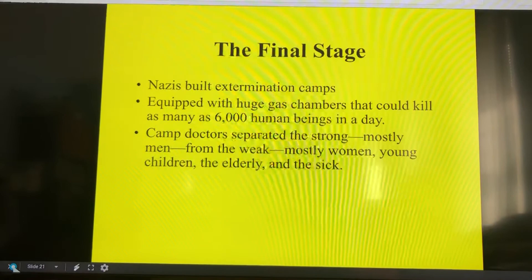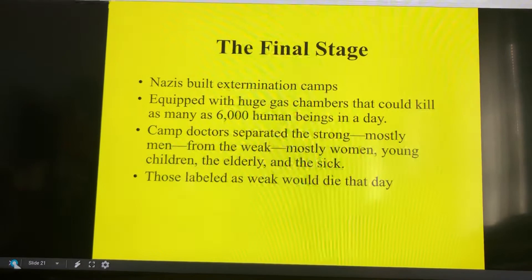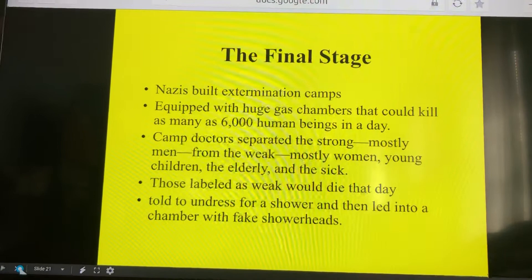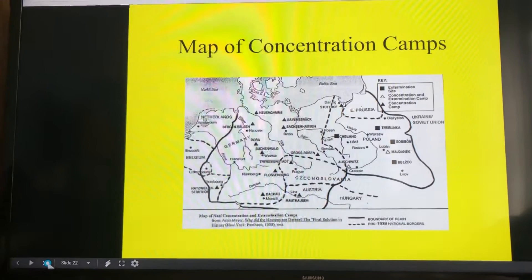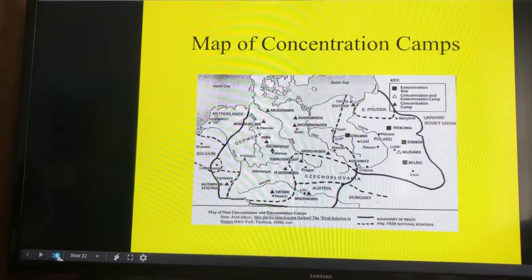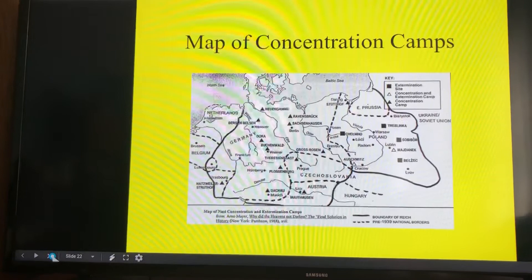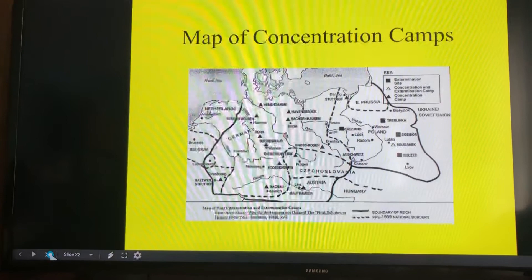The final stage was building extermination camps with huge gas chambers that could kill as many as 6,000 people in a day. Doctors separated the strong — mostly men — from the weak, which included mostly women, young children, the elderly, and the sick. Anyone labeled weak would die that day. Prisoners were told to undress for a shower and led into chambers with fake shower heads, from which cyanide gas poured, killing everyone inside in minutes. Looking at the map, extermination sites are marked with solid black squares — like Treblinka, located far to the east. Concentration and extermination combined camps are marked with clear triangles, including Auschwitz, the most well-known.